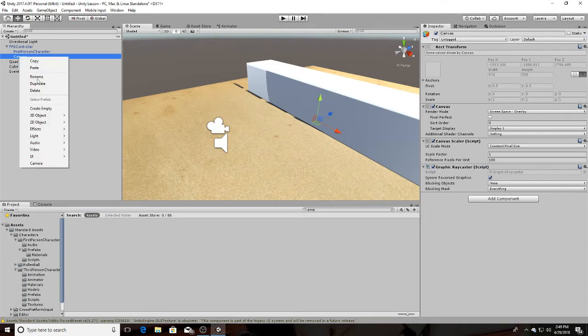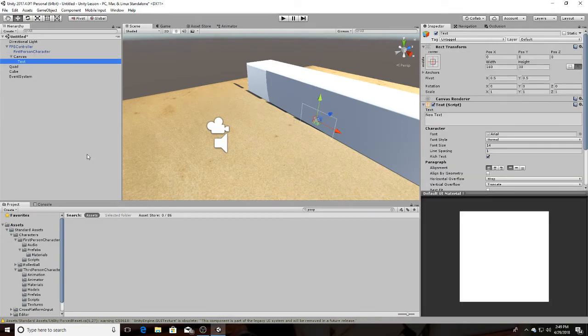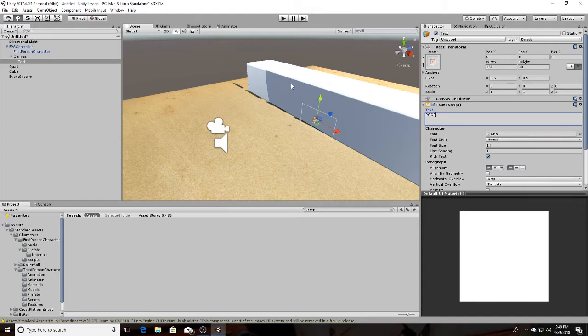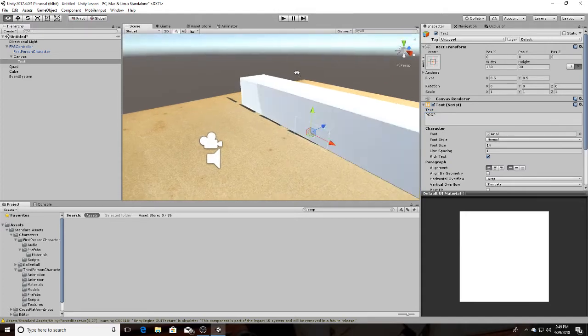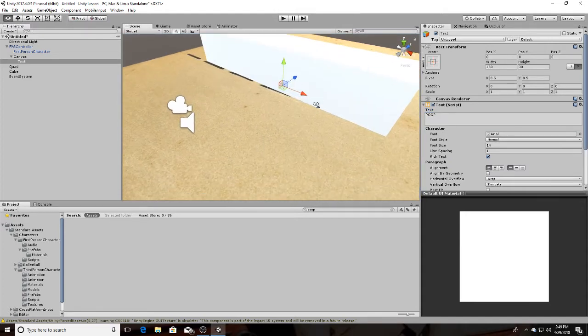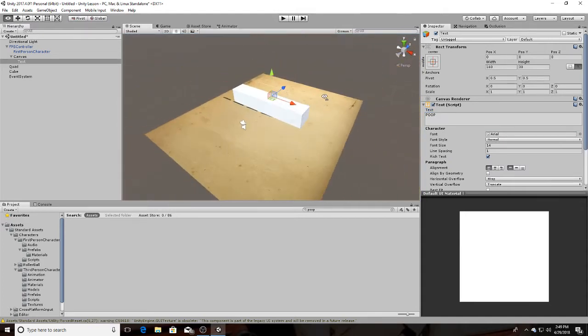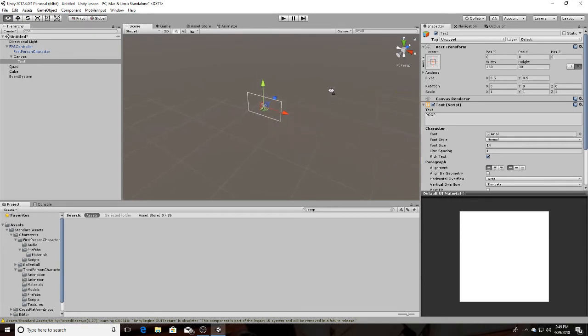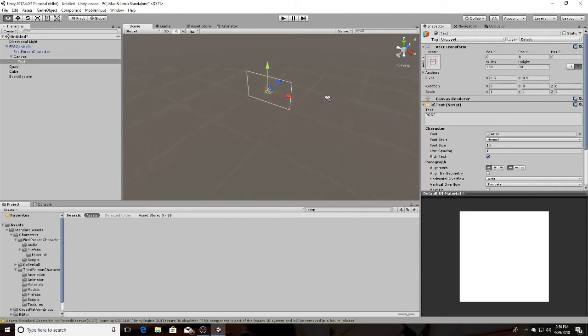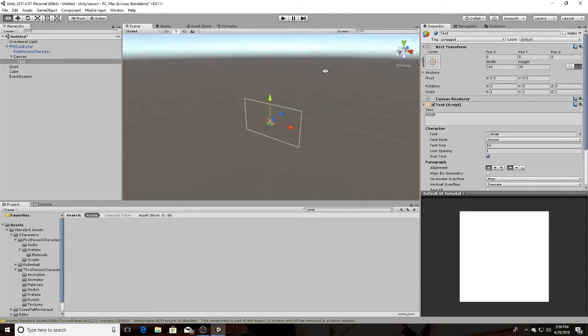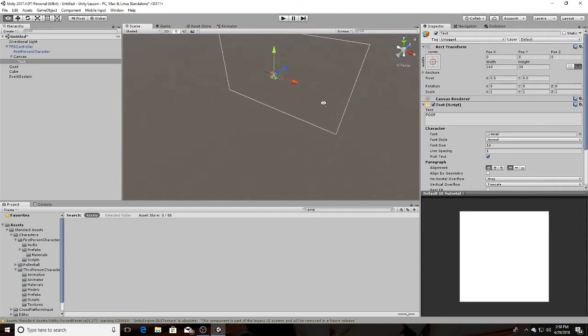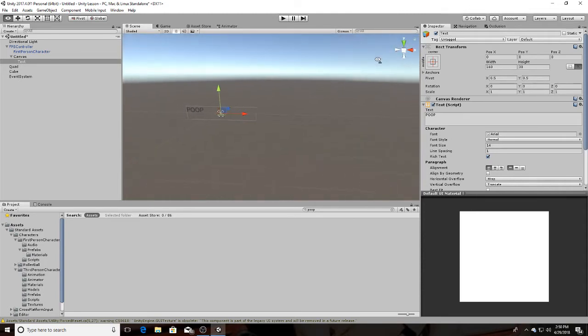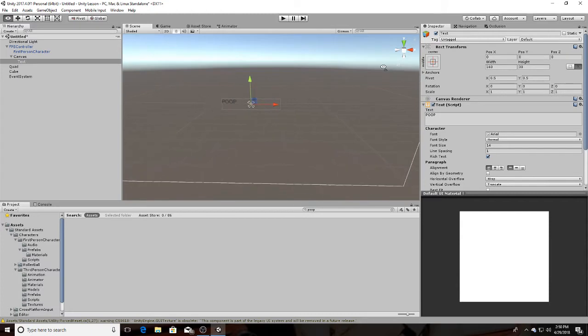Then go to canvas, UI, text. We're going to use whichever text. Let's use poop. That's what's happening. That's what we're doing. Why is the canvas way over here? What's happening? I mean, it's way of whatever. There it is. Okay. There it is.